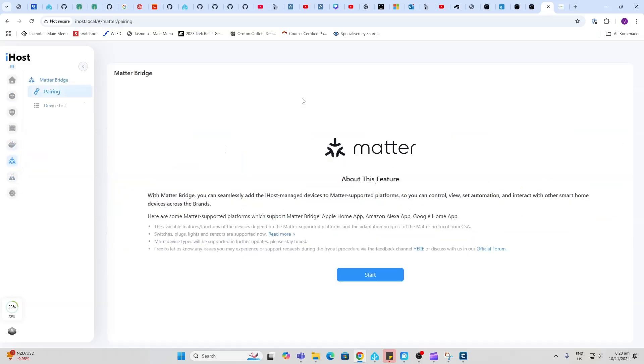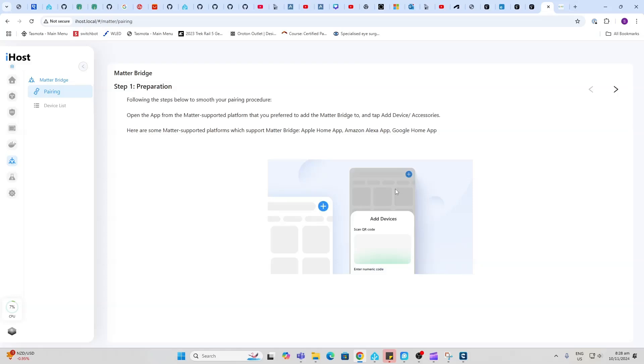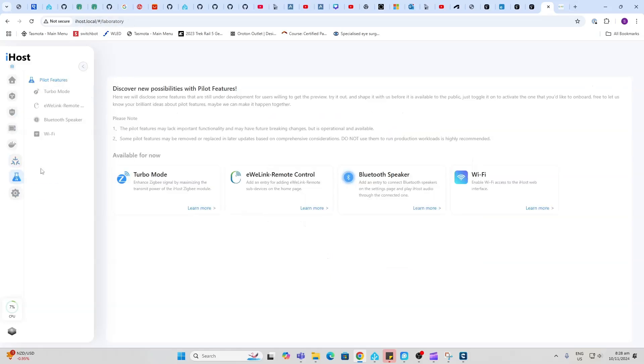Next up we have Matter. I haven't actually started using Matter, it is in beta mode so I'm assuming it's quite limited at the moment. There are only certain types of devices you can add but obviously they will be growing this as this device is used more.